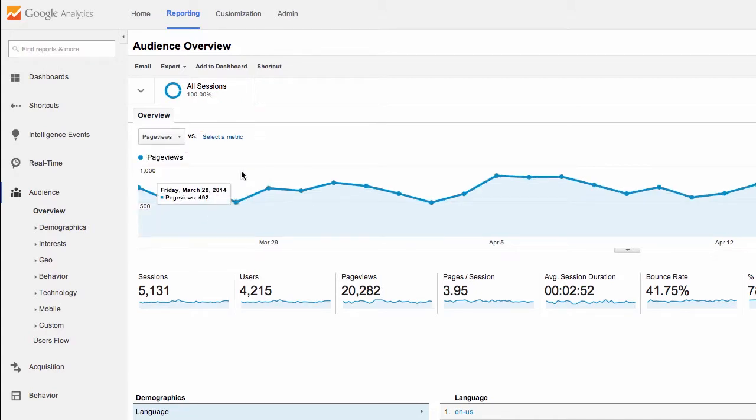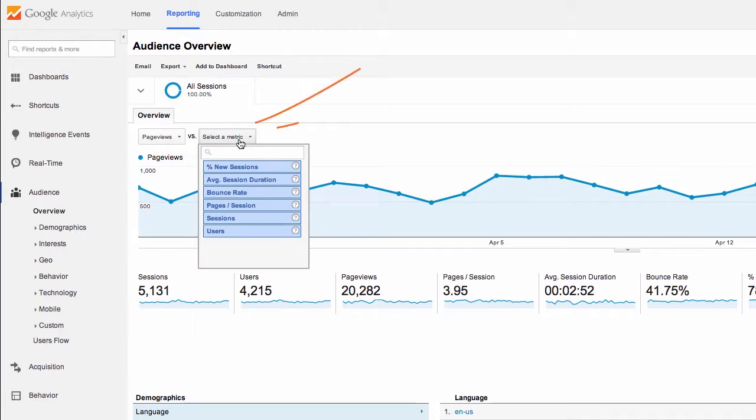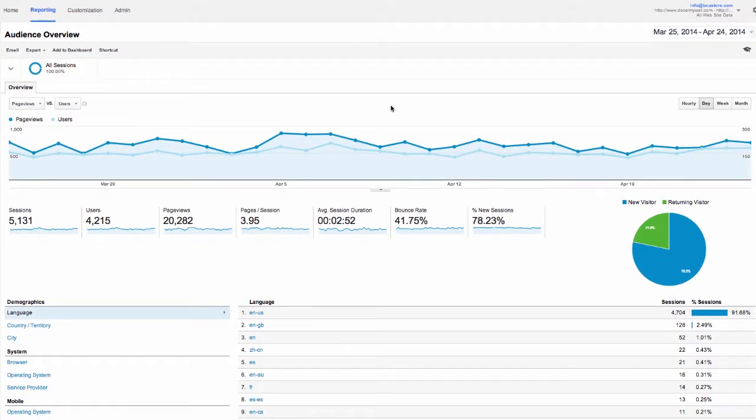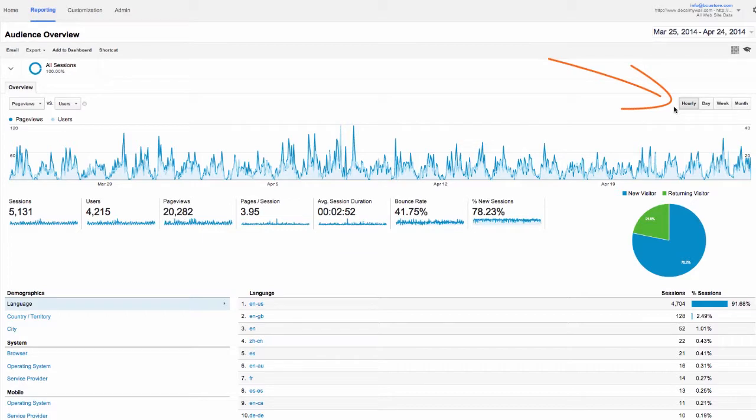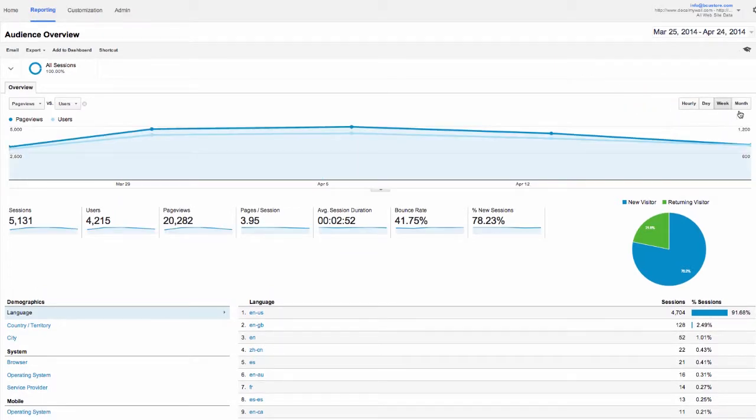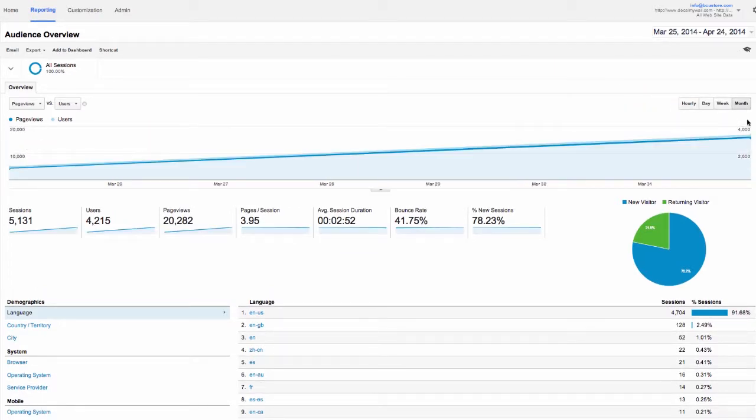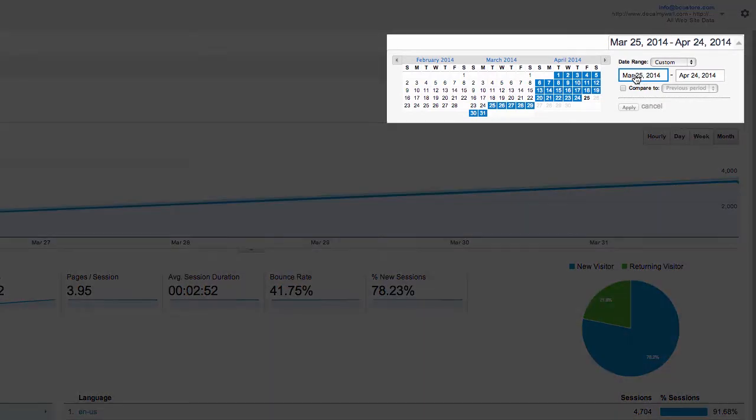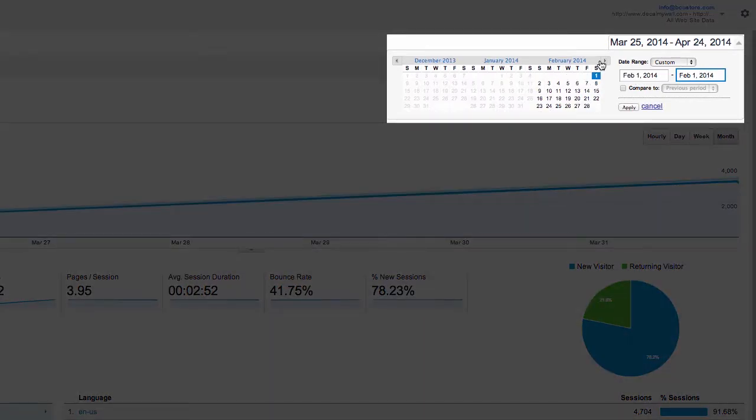We can also compare metrics by choosing an item from the second dropdown menu here. You can change the graph layout to hourly, weekly, or monthly. Note that the current time frame does not change. To do that, we have to adjust our date and time range in the upper right.